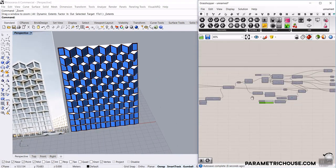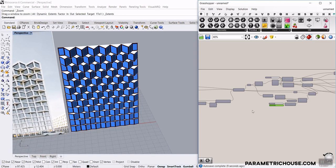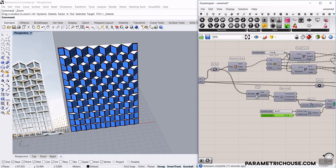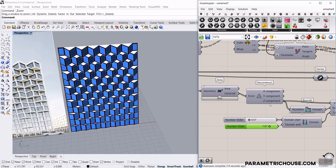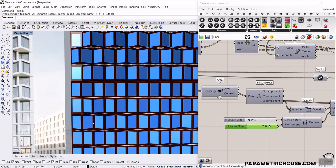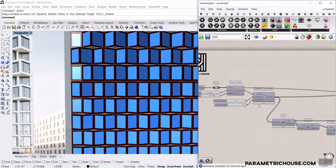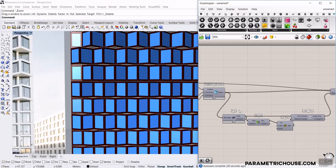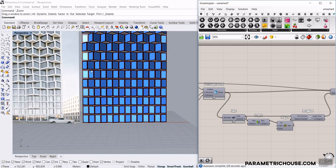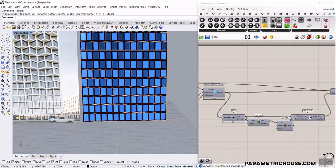This tutorial will help you understand how to use the centroid of these windows to extract the Z component and go up. The first step is to make the base panels with Lunchbox. We're going to use the Lunchbox plugin and some tools to extract the two types of windows we have here.